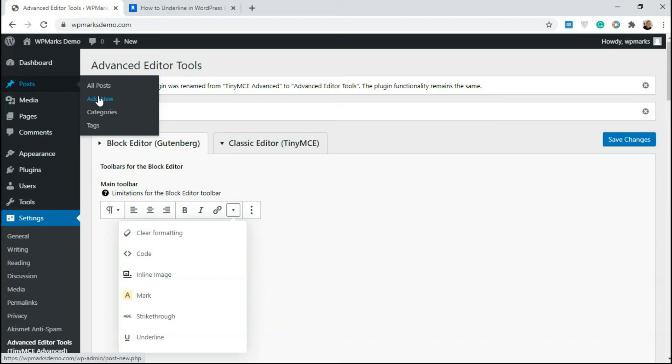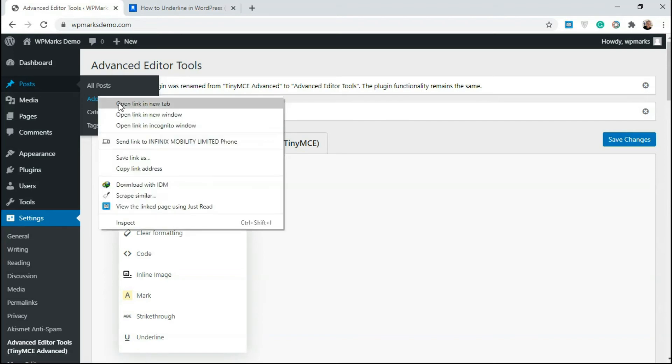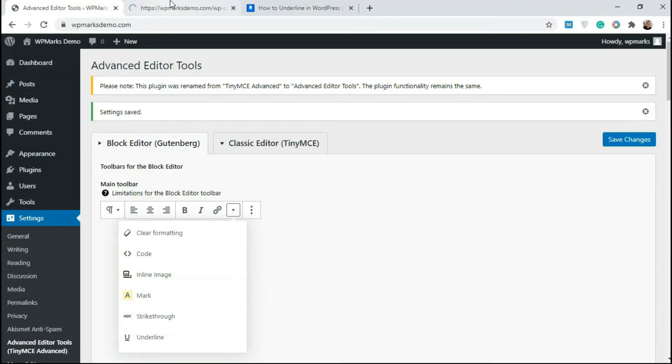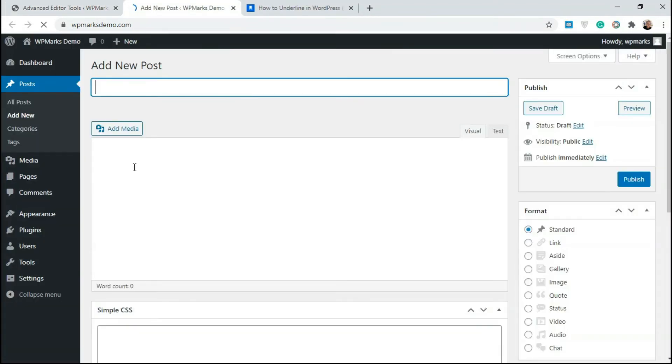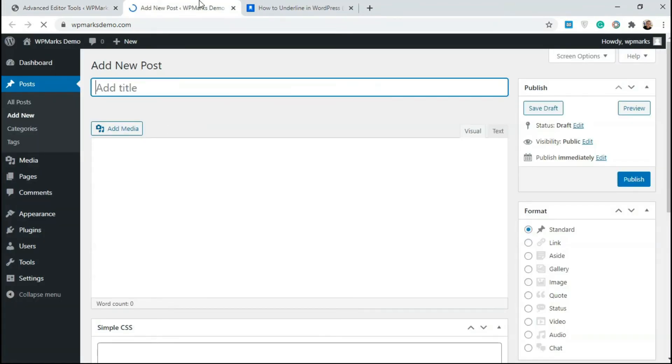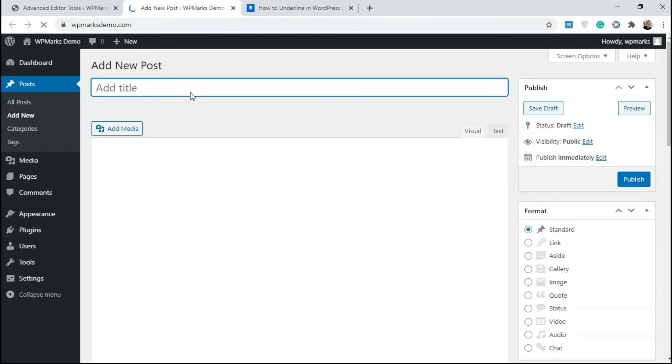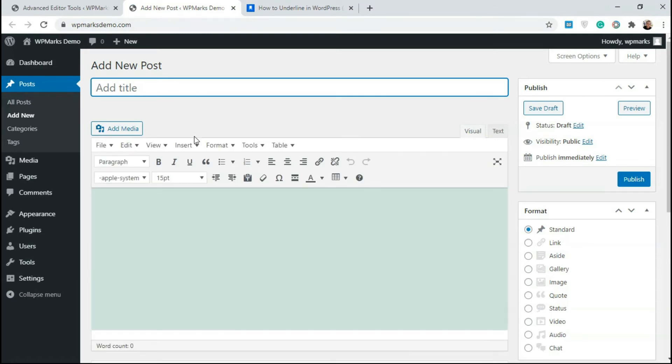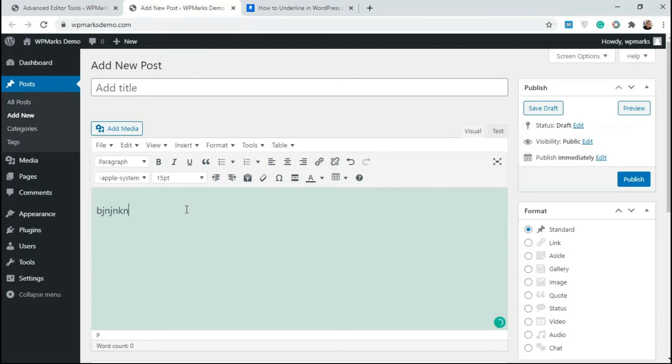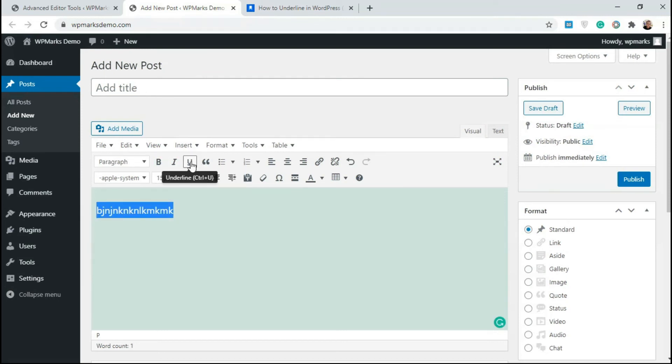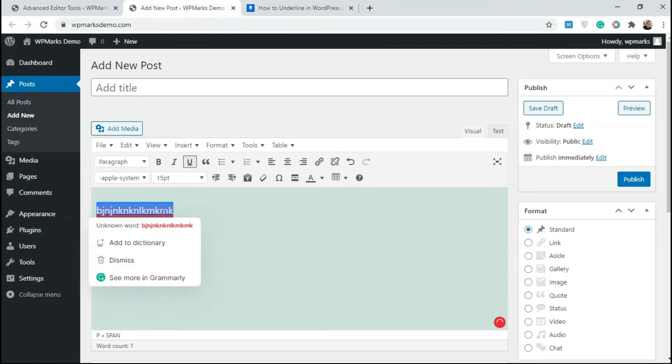So I'm going to click on add new here. So right now we are on the classic editor. And on the classic editor, as you can see, we now have the underline option. So I can just type in text, highlight it and click on underline. And this is going to get underlined. So it's very easy to use.